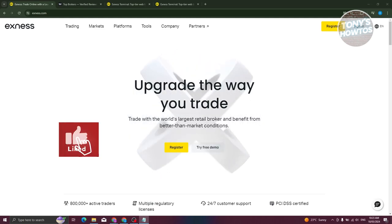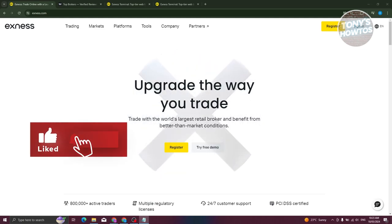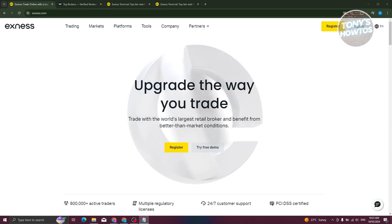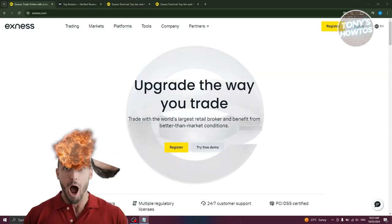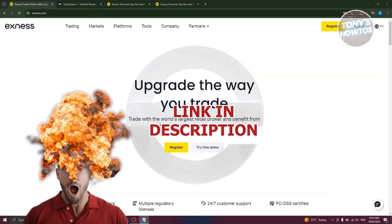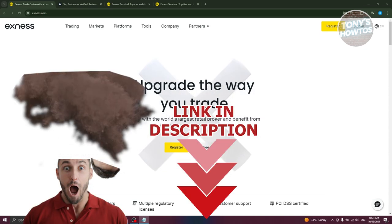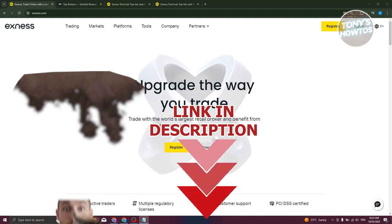Hey guys, welcome back to Tony's Autos. In this video, I'll be showing you how to connect Exness to TradingView. But before we start, hurry up and check out our latest software just under this video. So let's get started.